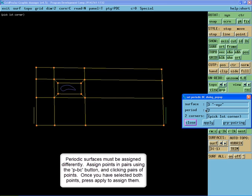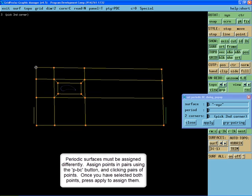Assign points and pairs using the PBC button and clicking pairs of points. Once you have selected both points, press apply to assign them.